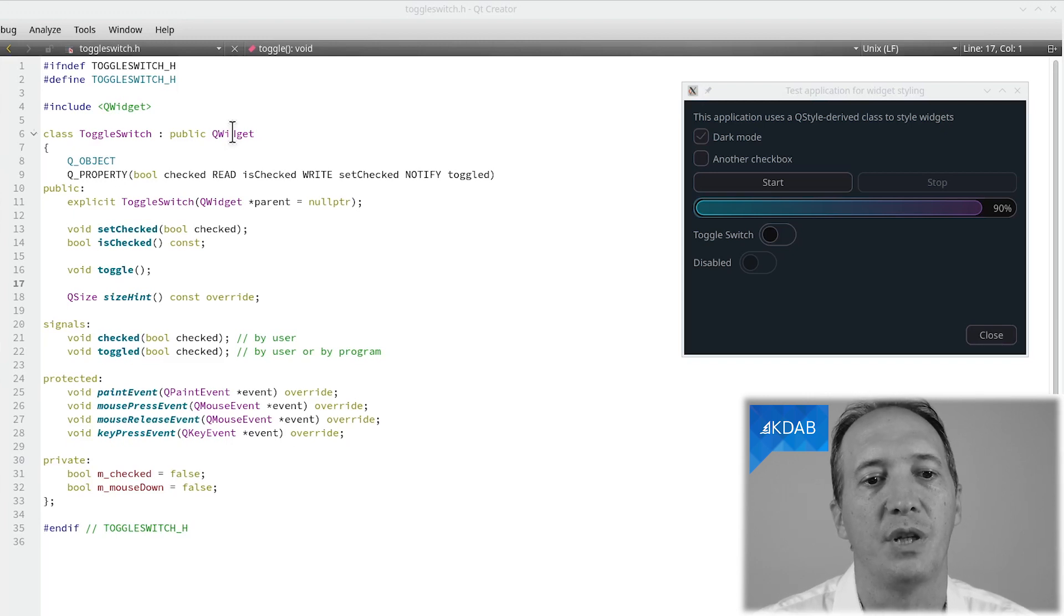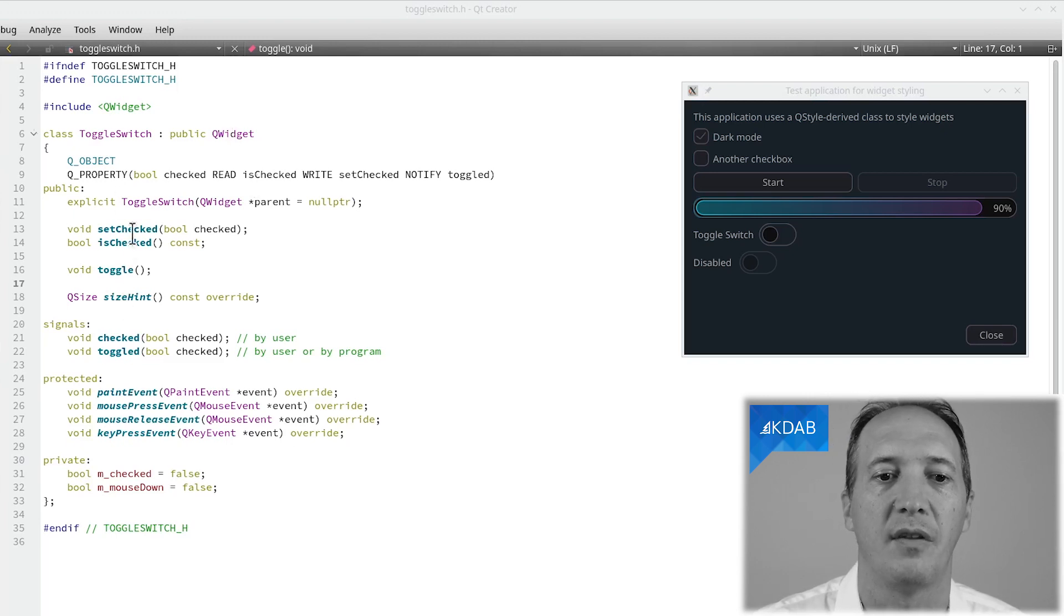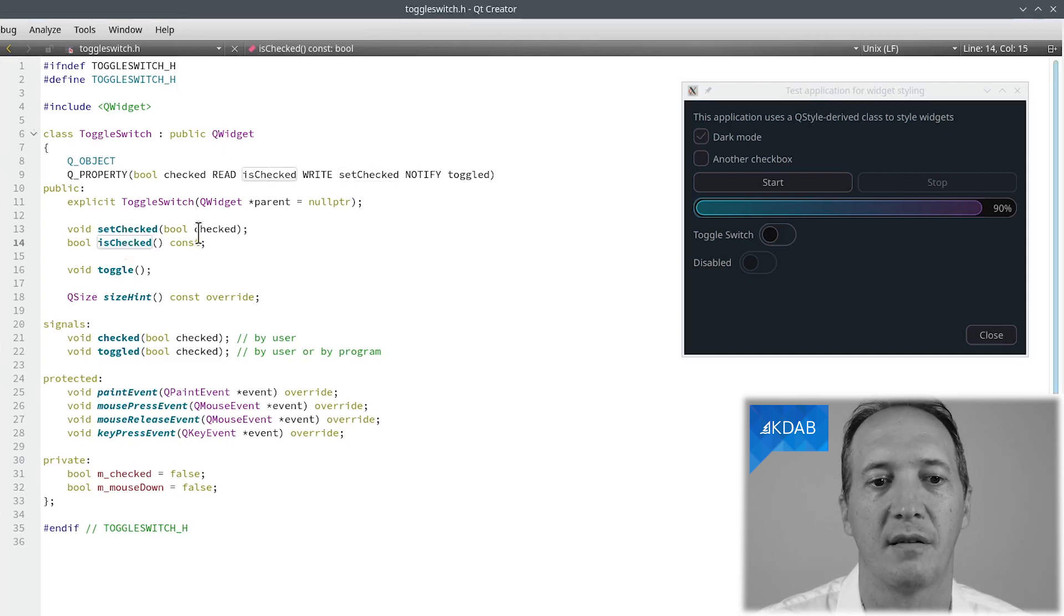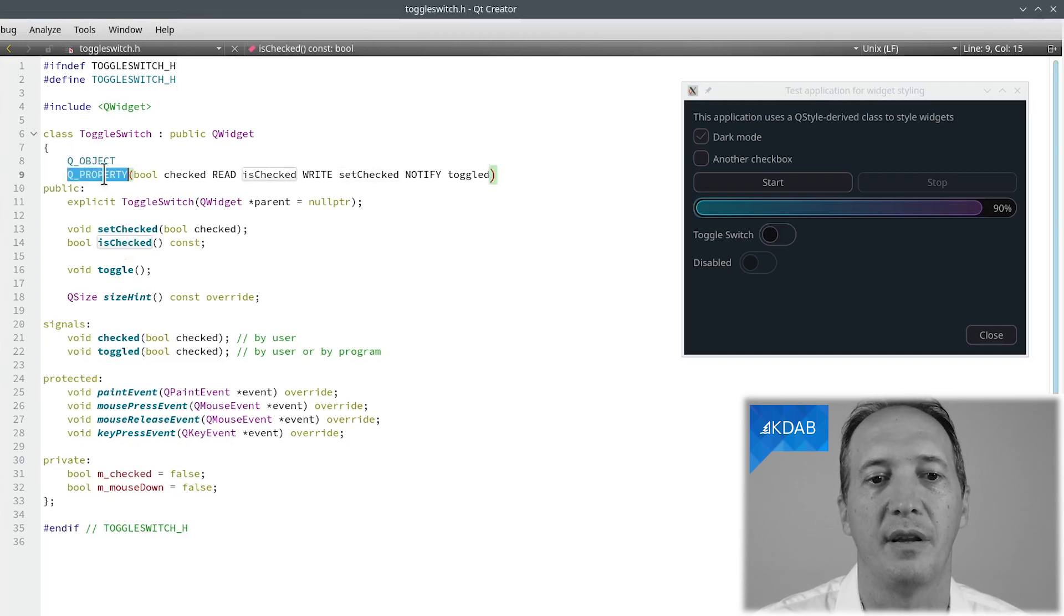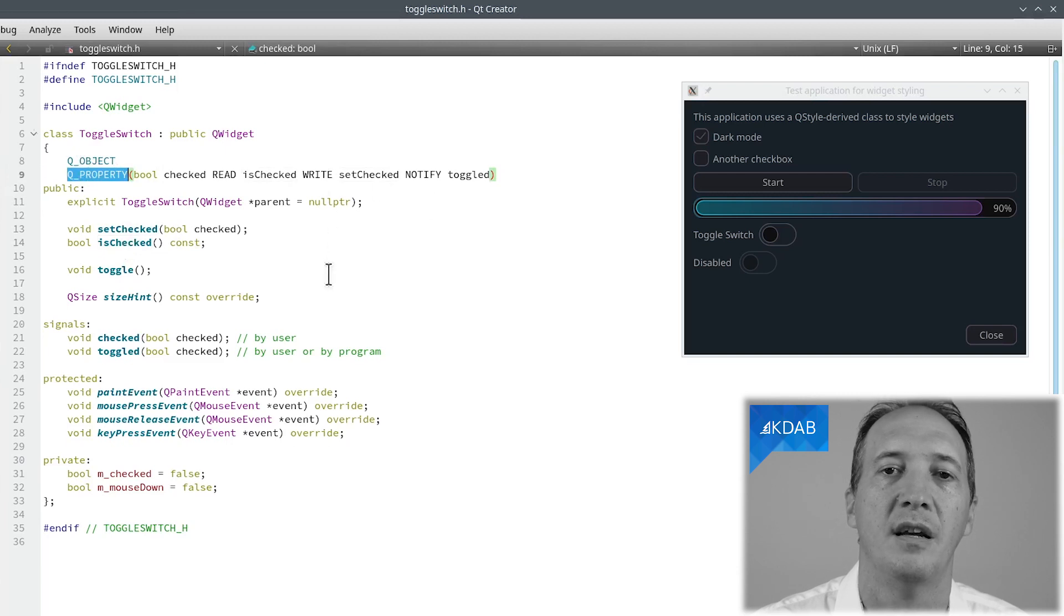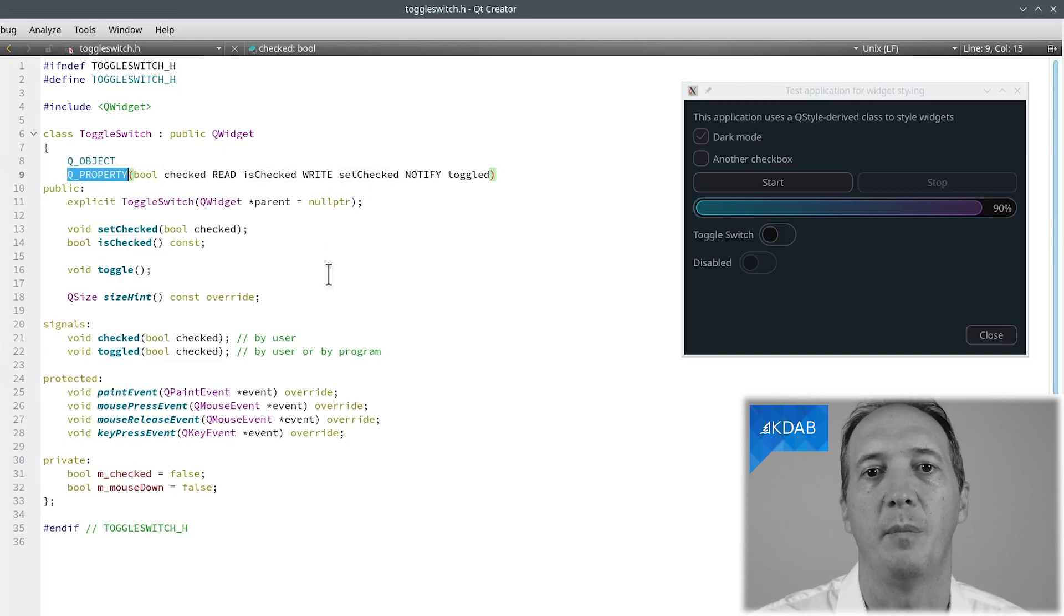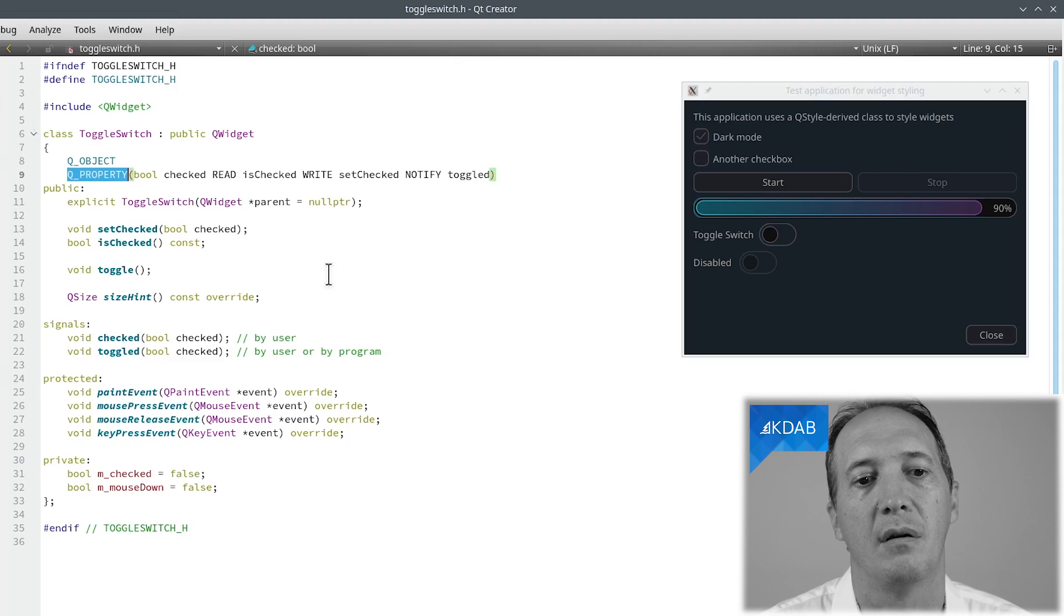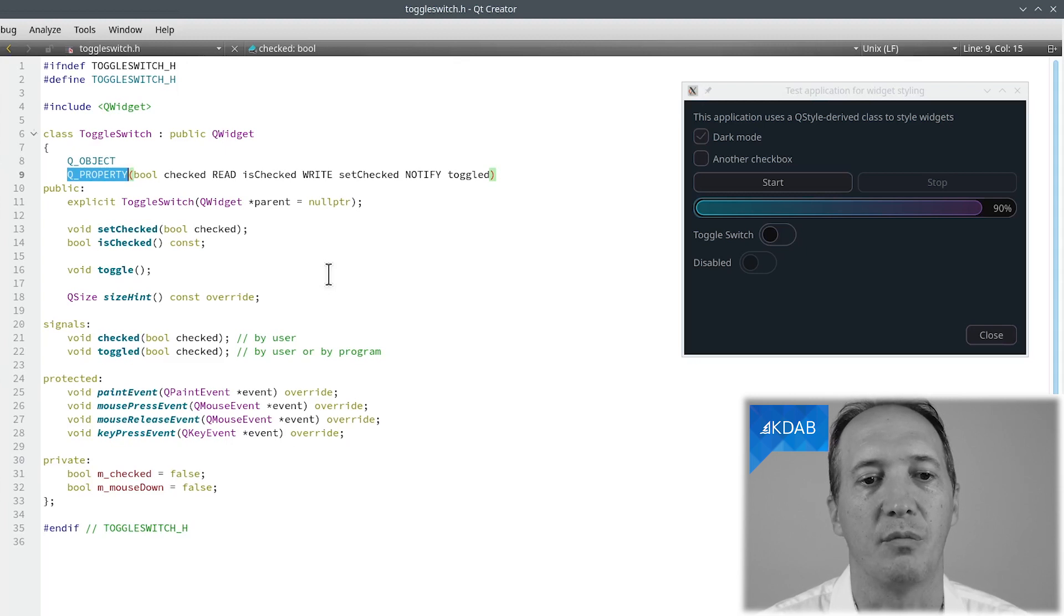As the user of that toggle switch, we will want a number of public methods. That's the trivial stuff. We want a setter, we want a getter for the checked state. We can also define a property for that checked state. This integrates better with Qt Designer and scripting languages, anything that might use properties.